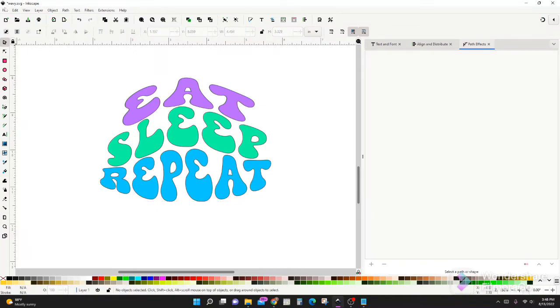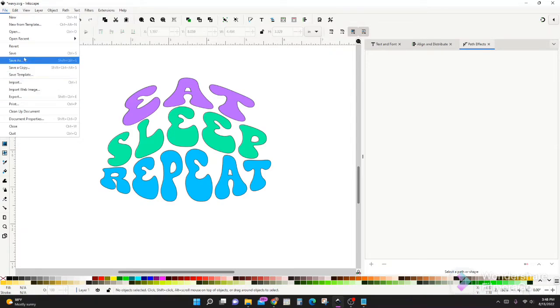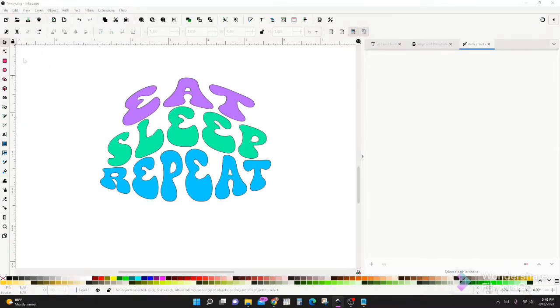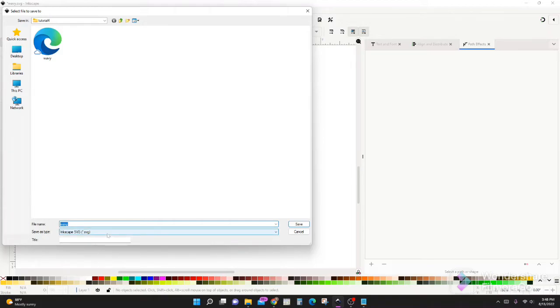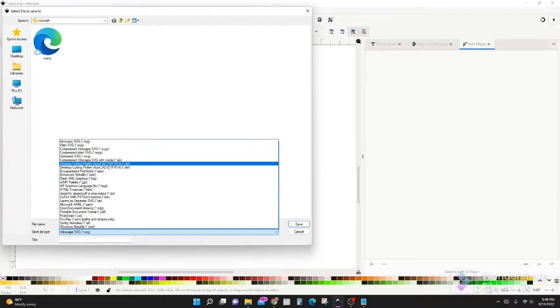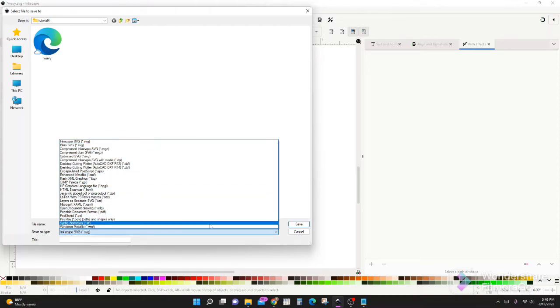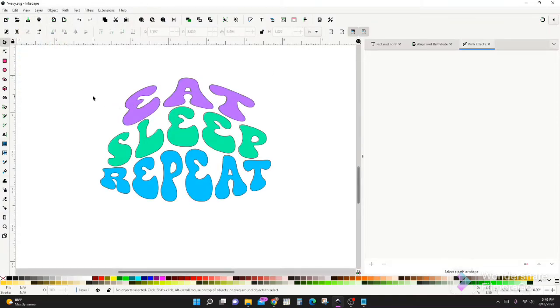When you want to save it, go to File, Save As. Then you're going to type in however you want to save it, and you can save it as an Inkscape SVG, a plain SVG. You can save it as a PDF. But while you're working this, remember to save and save often, guys, because sometimes Inkscape crashes and then you don't want to lose all of your hard work.